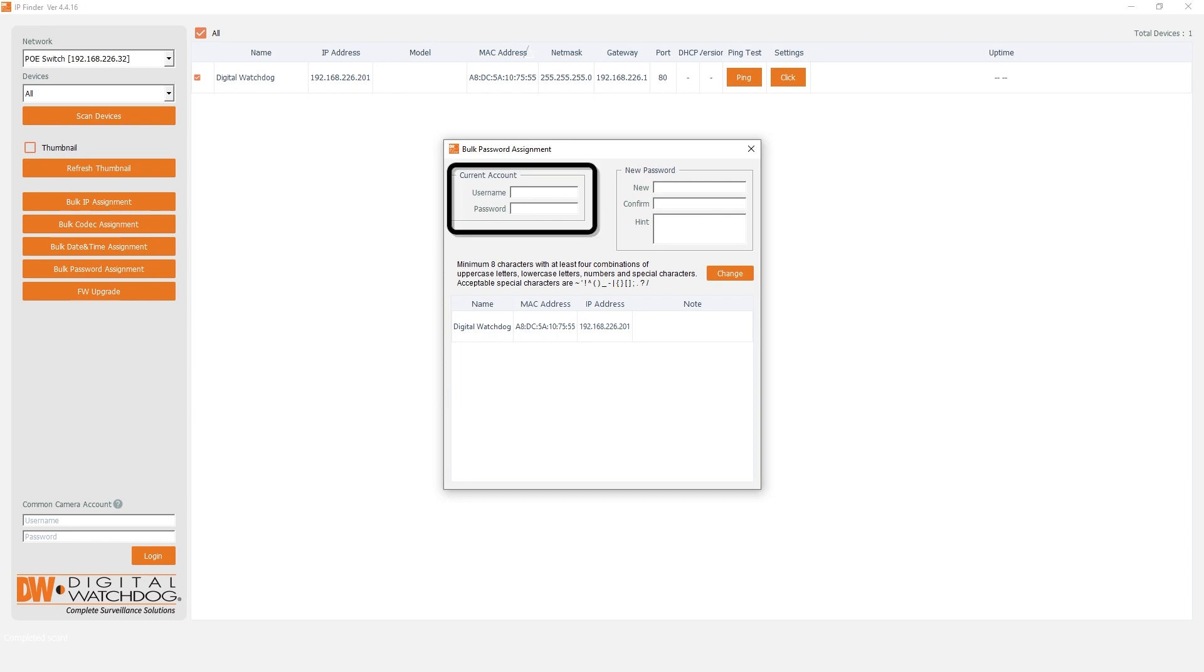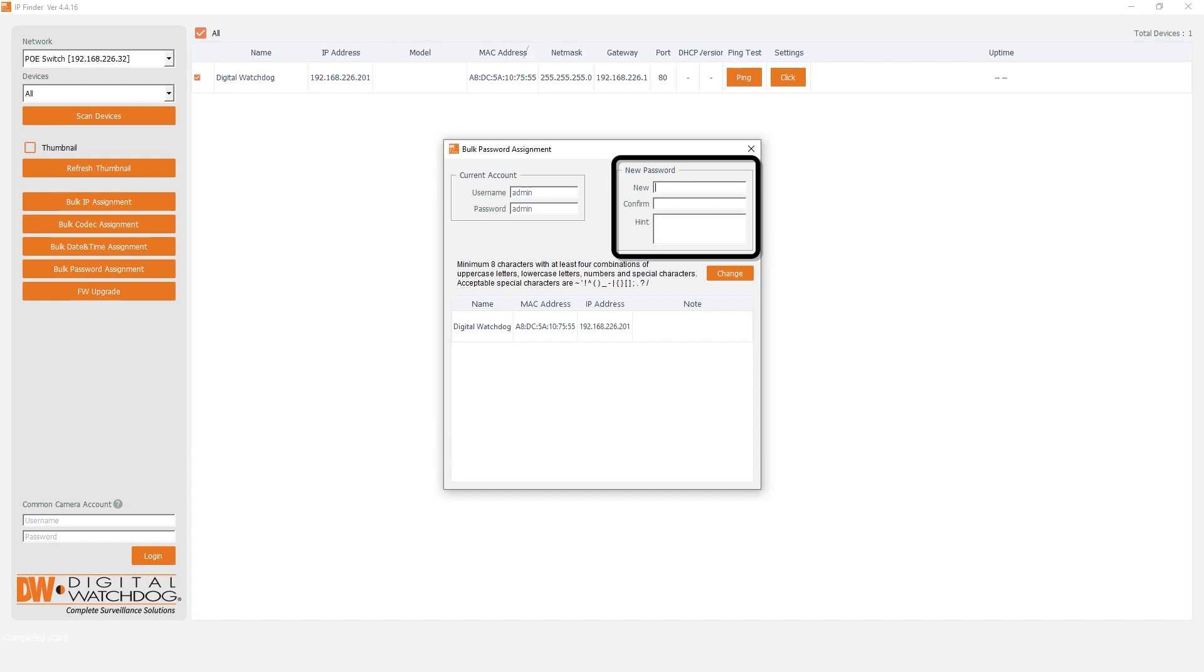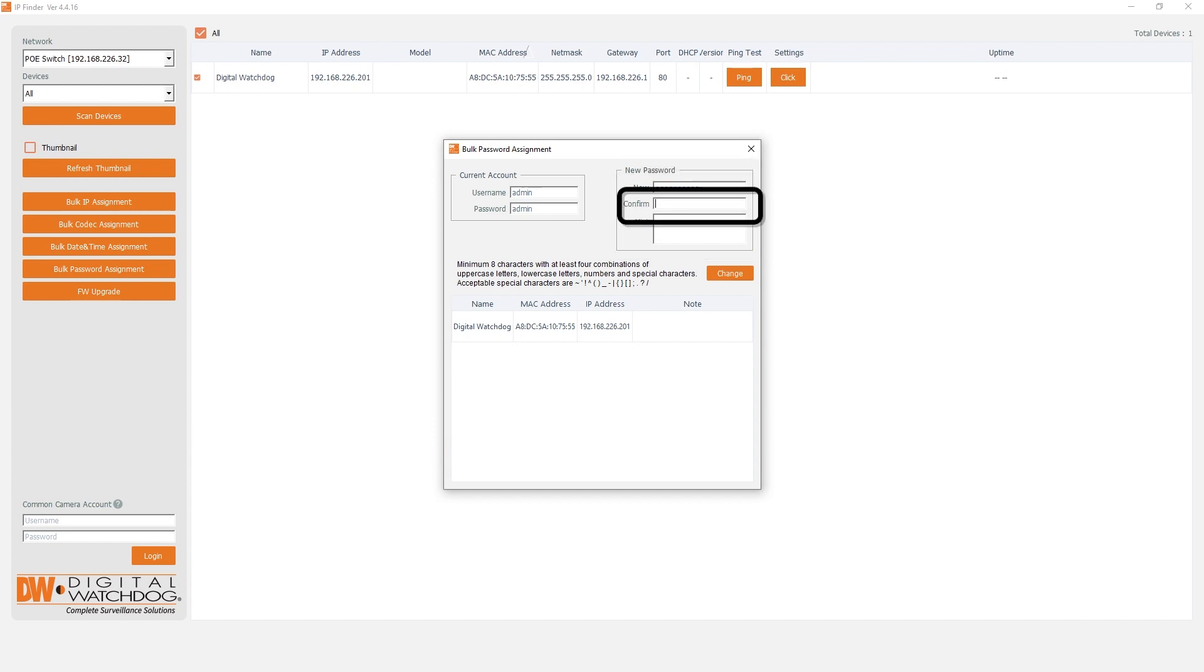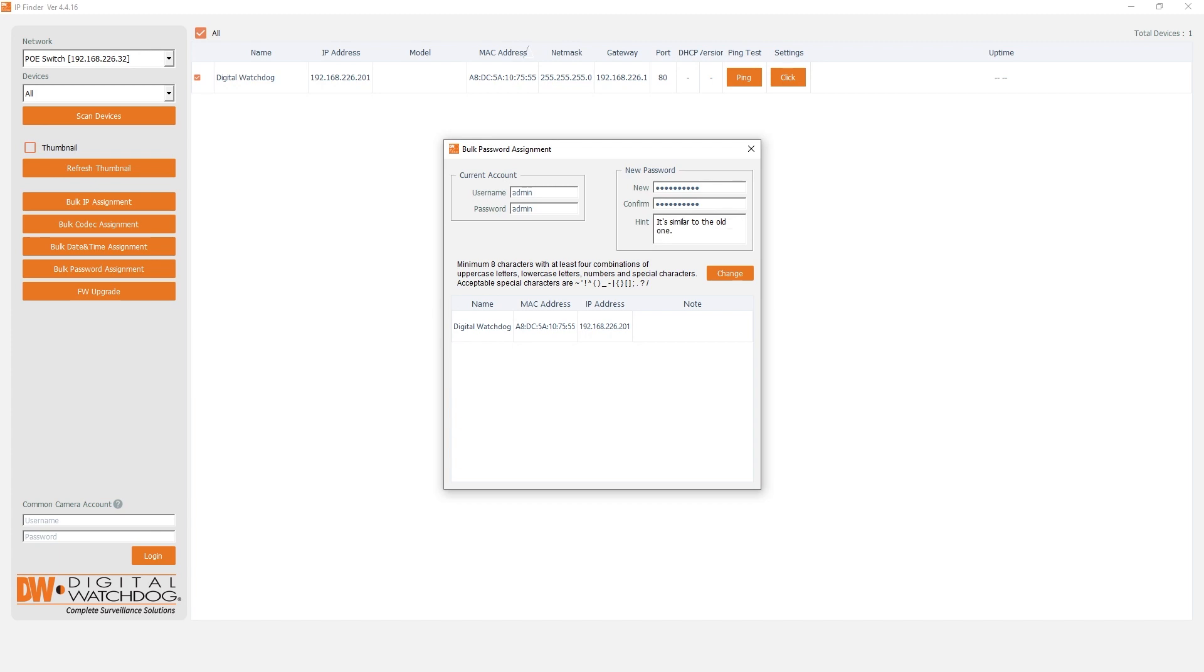In the Current Account section, enter the current login credentials for the camera. The default login for new cameras is AdminAdmin. For the new password fields, enter your desired password and re-enter it again in the confirmation box. If needed, you can create a password hint. Click the Change button to apply your changes.